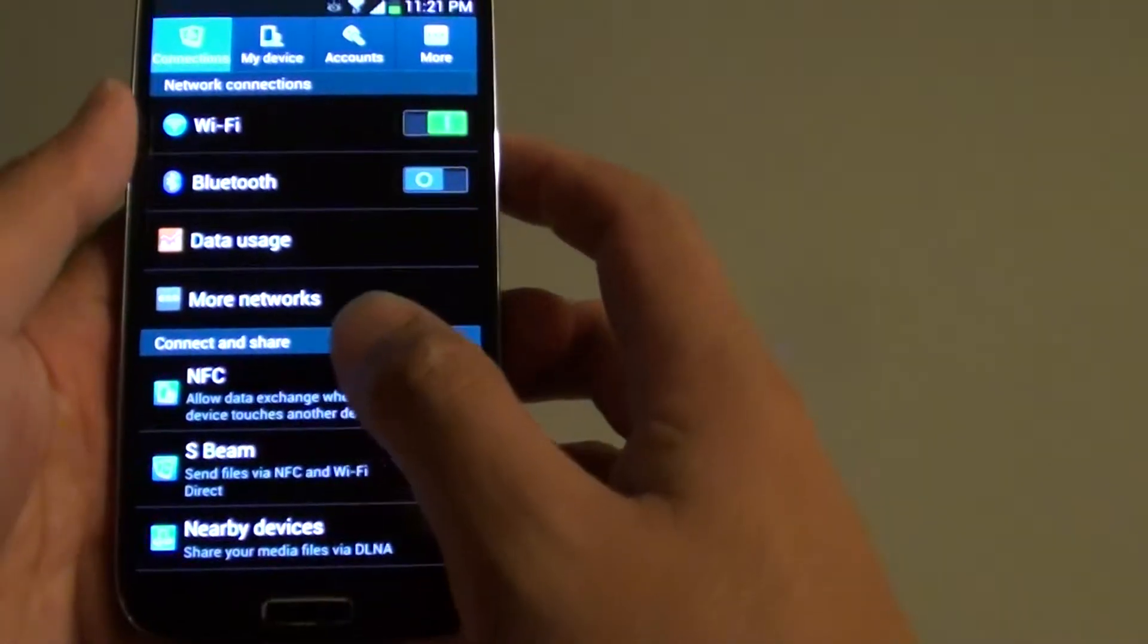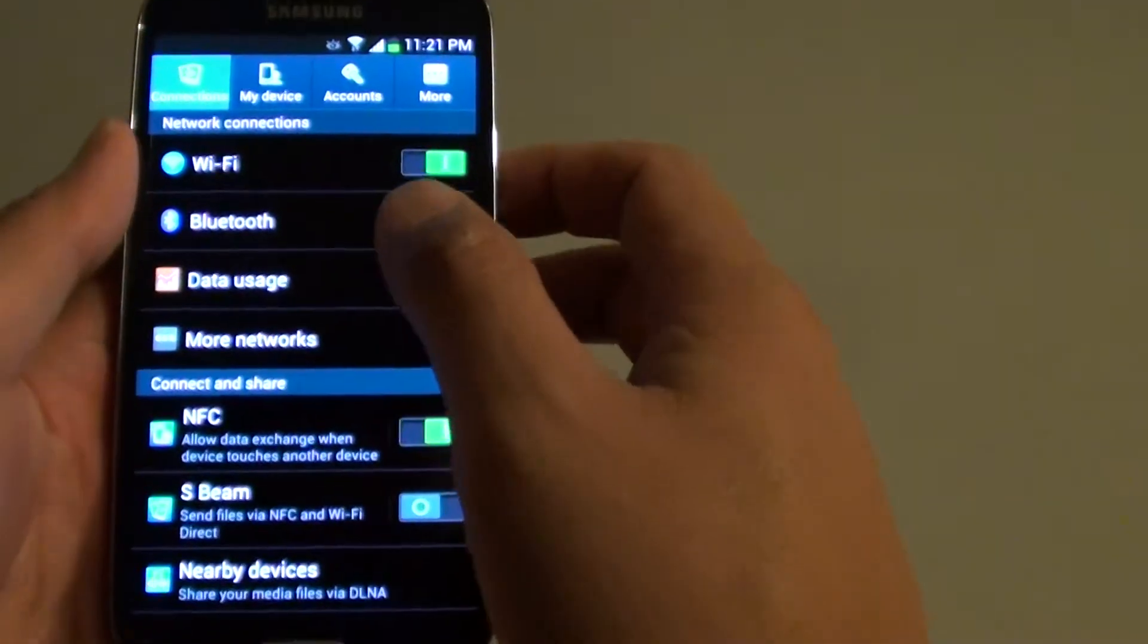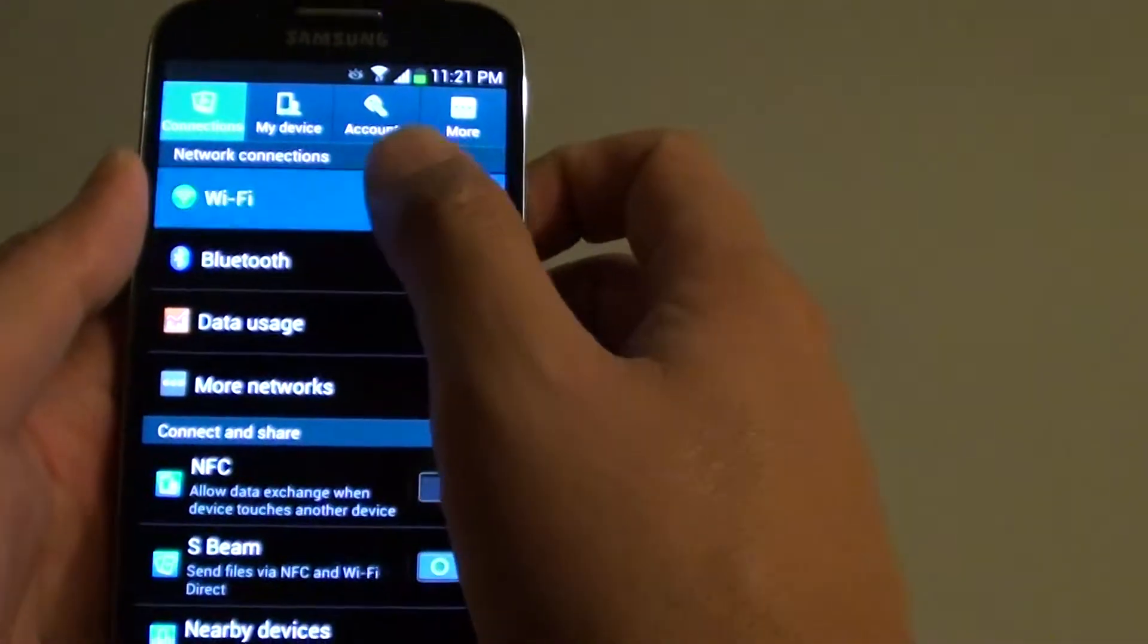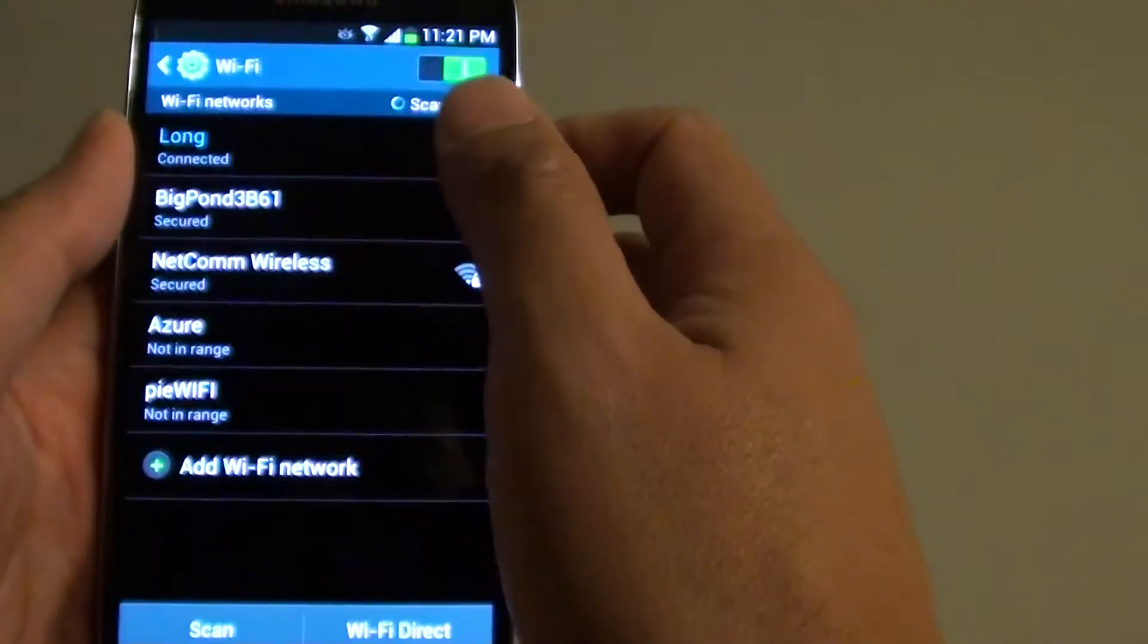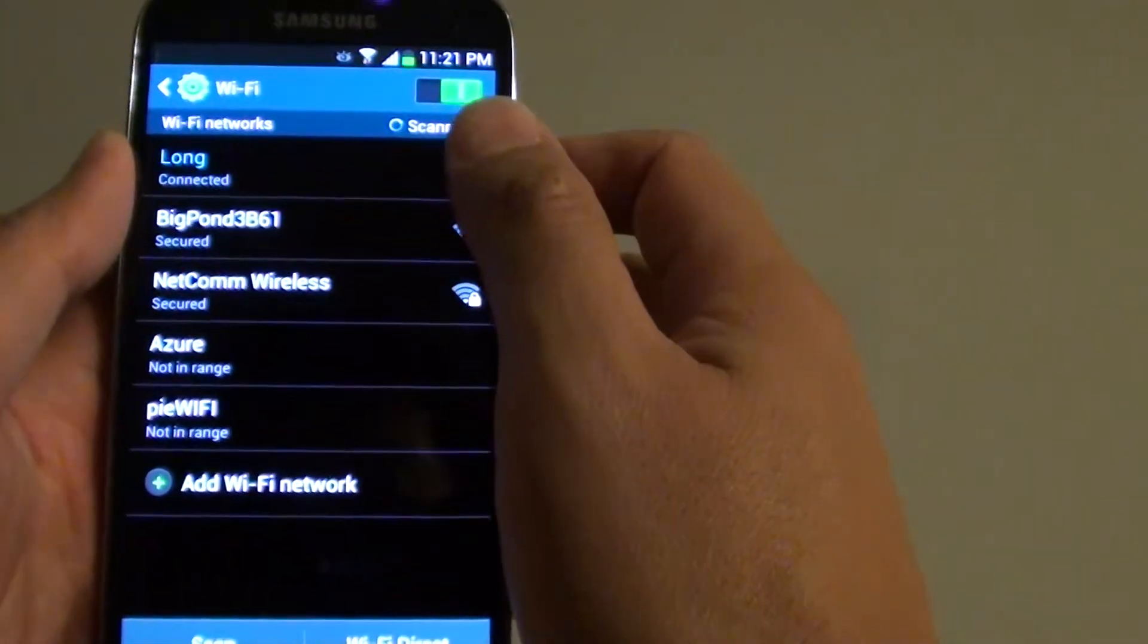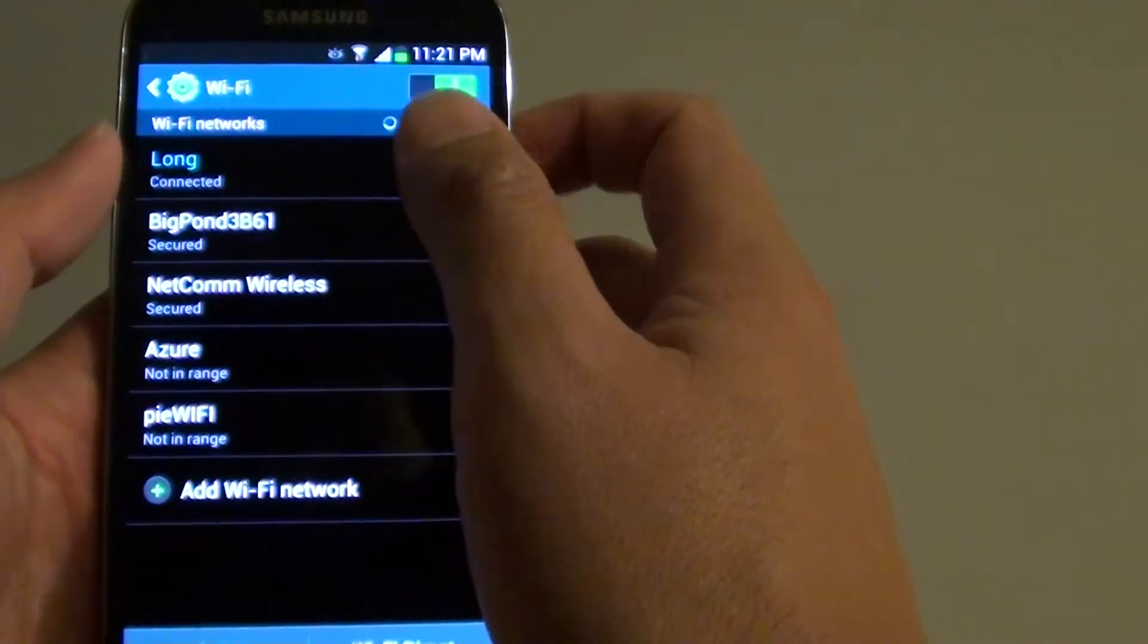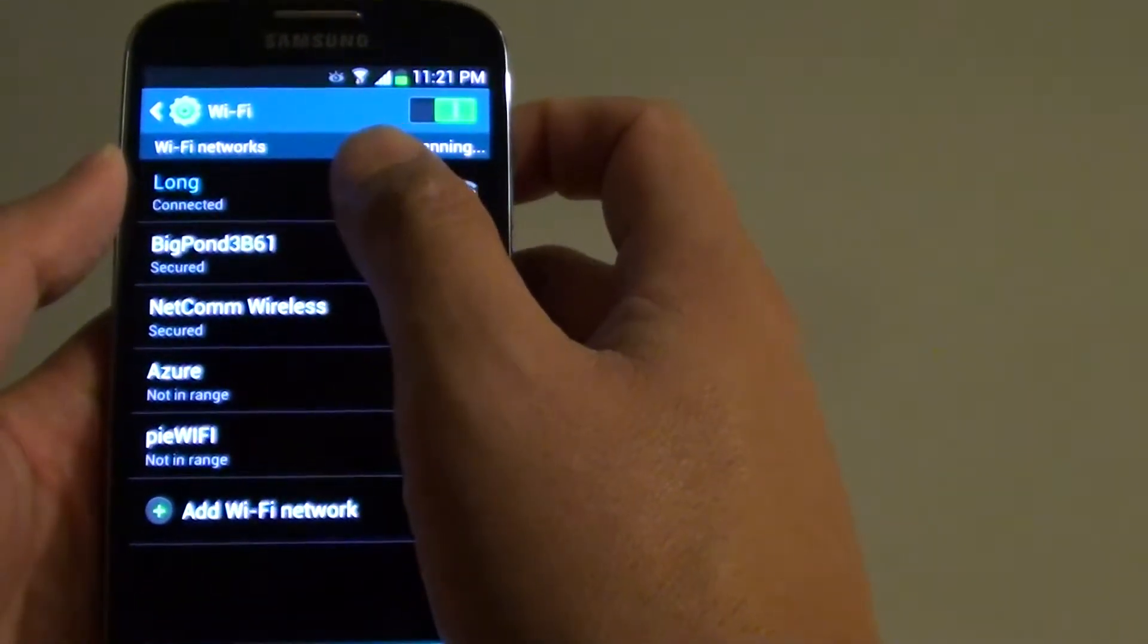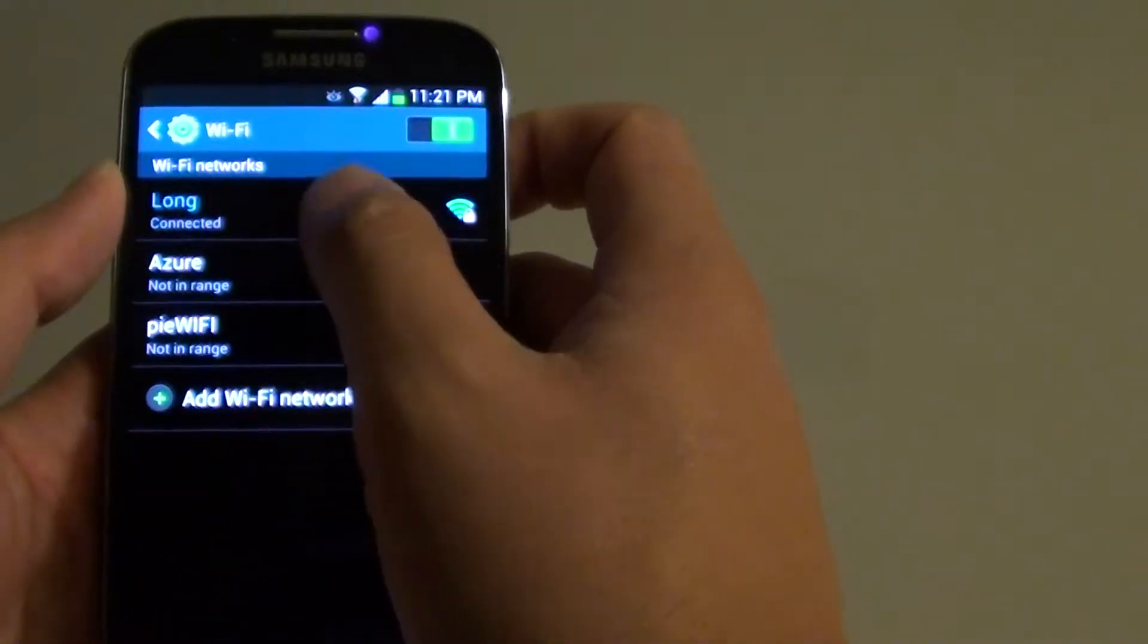From the settings screen, tap on Wi-Fi. Now tap on the Wi-Fi that you are currently connected to.